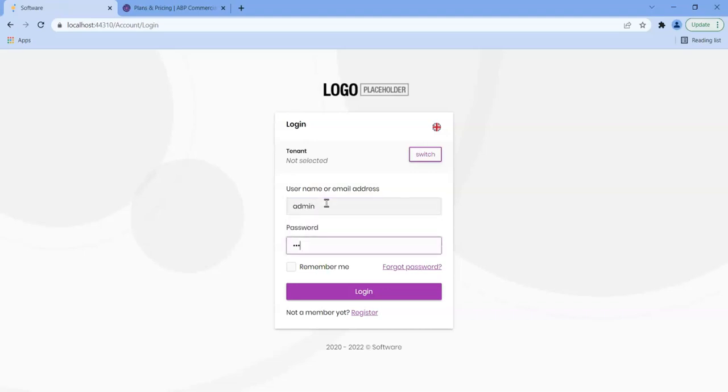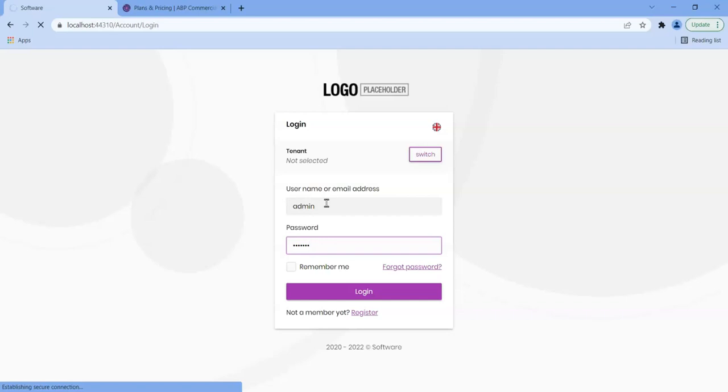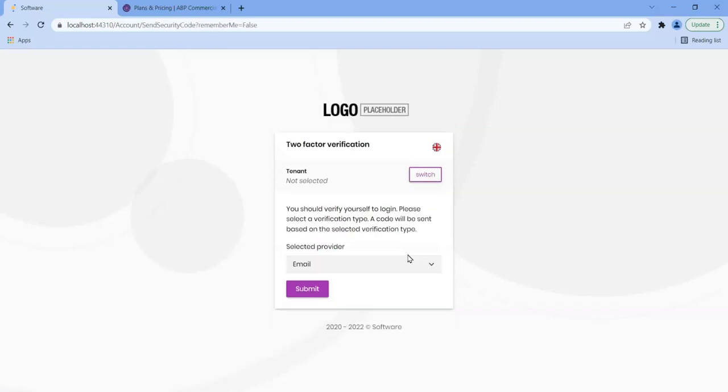So let me show you. I've just recorded a couple of videos that set up two-factor authentication. So if I log in as admin, you'll notice that ABP Commercial has this feature. Once you set up an email and verify your email and your phone, then it will actually ask you for verification.